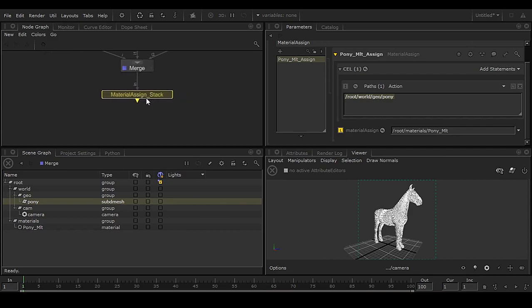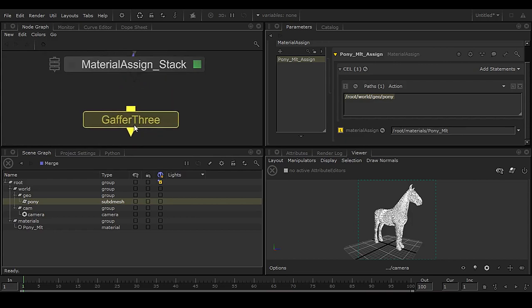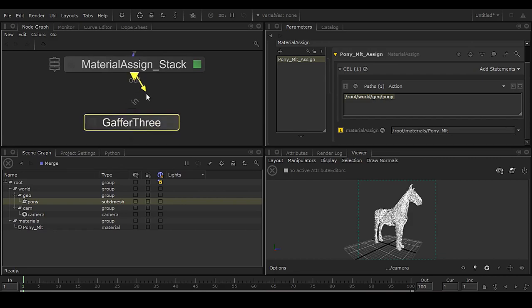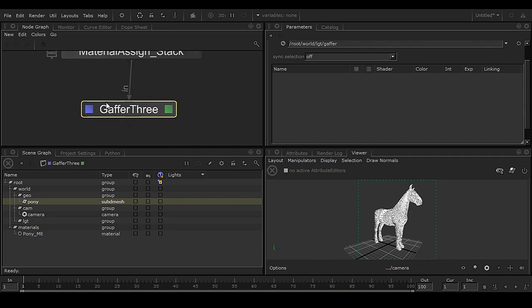Now we need a light. Press Tab — in Katana, Gaffer 3 is the light section. The name is different but that's how it works. Drag and drop it into the node graph. Click the edit button to open it, and click the add button so it appears in the list. Only when both squares are active can you see the light in your viewport.